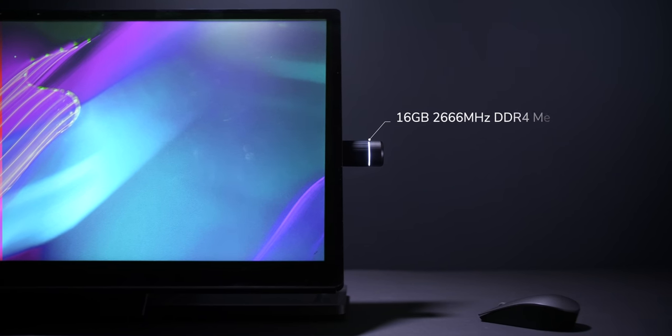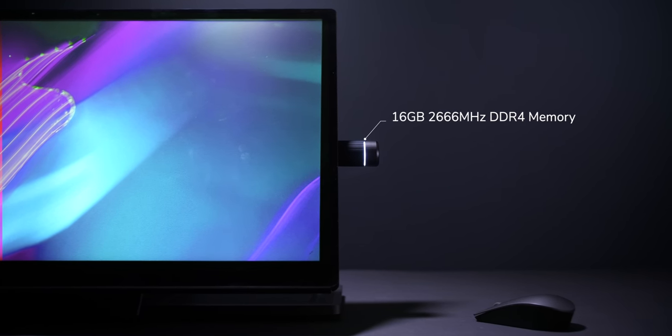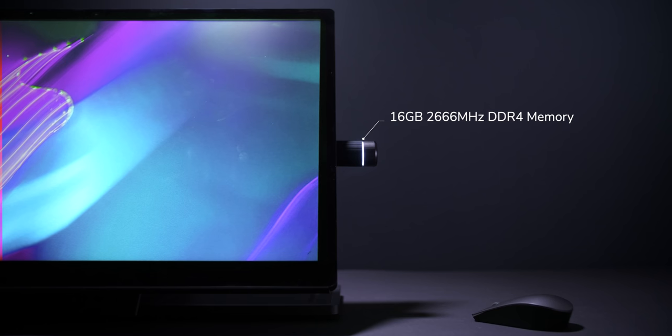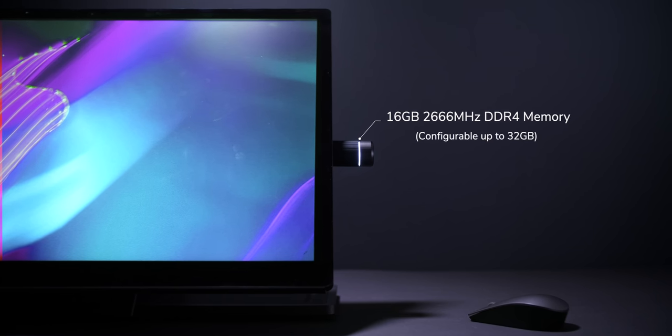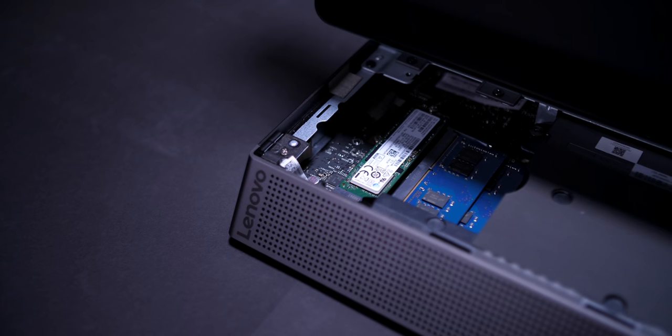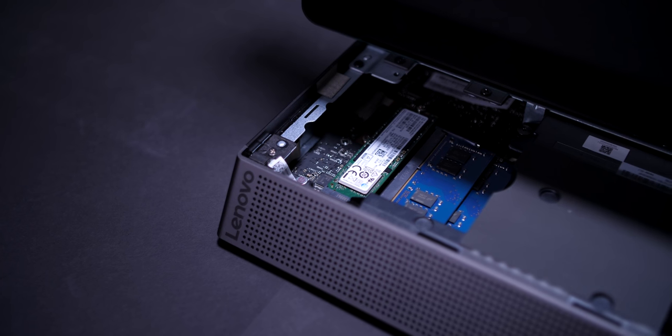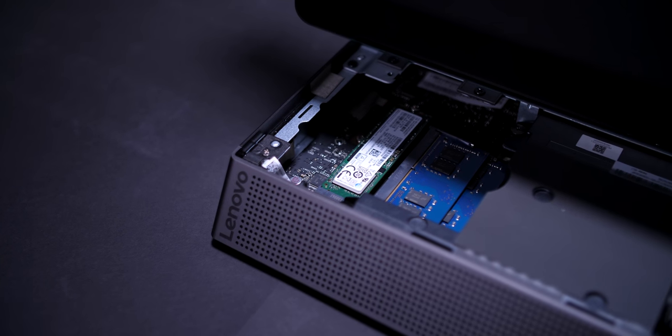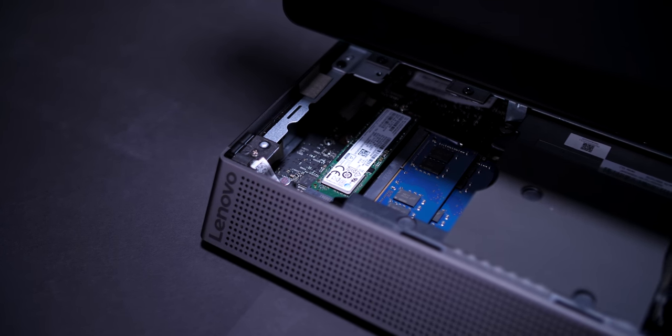RAM-wise, our model has 16 GB of 2666 MHz DDR4 memory, but you can also upgrade this to up to 32 GB. And it's not just the fact that you can upgrade the RAM, but you can also upgrade the hard drive and replace it.